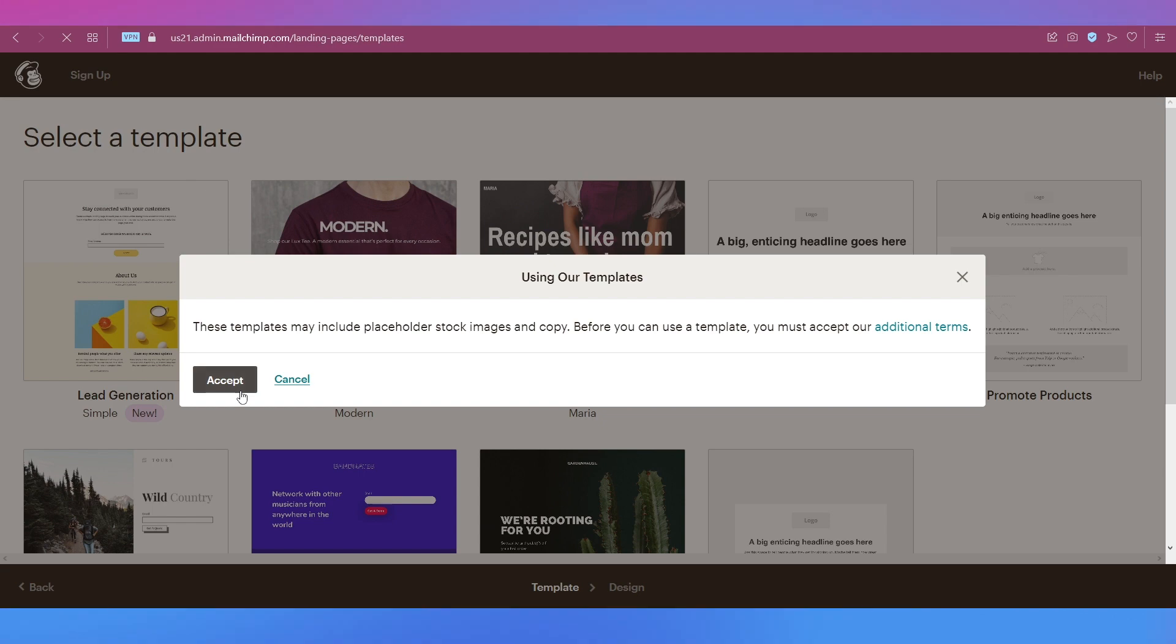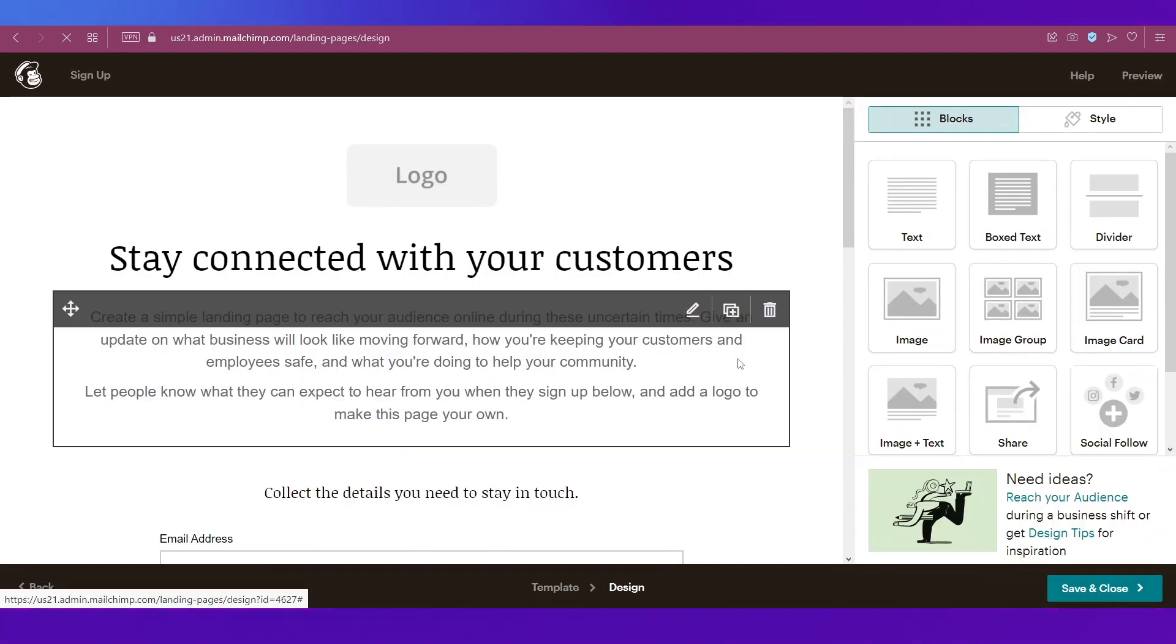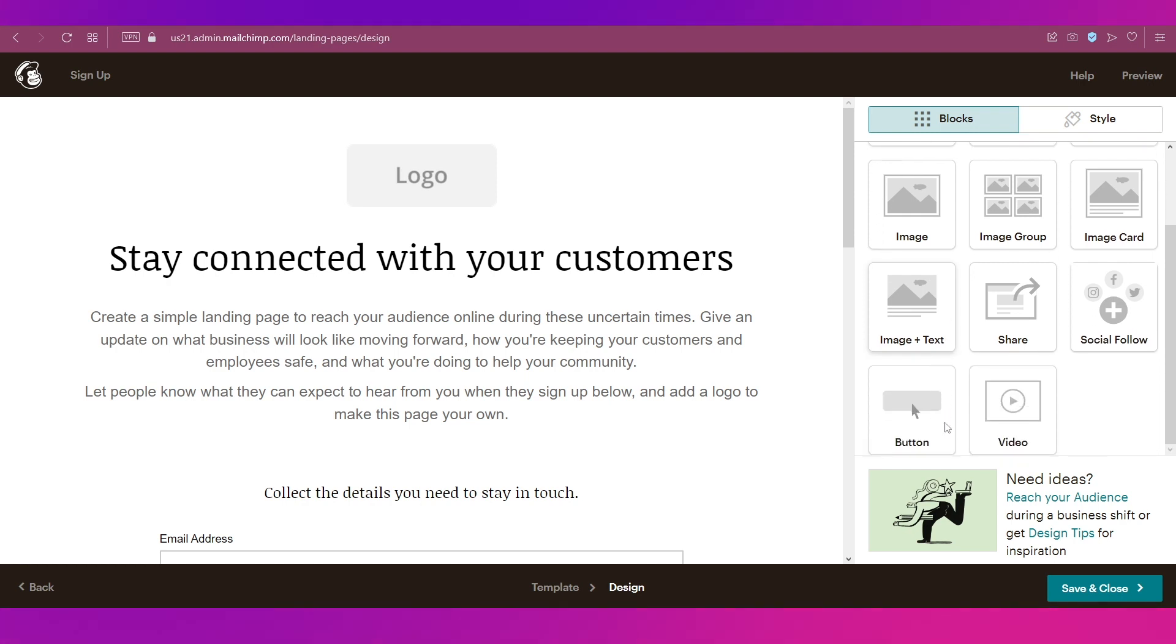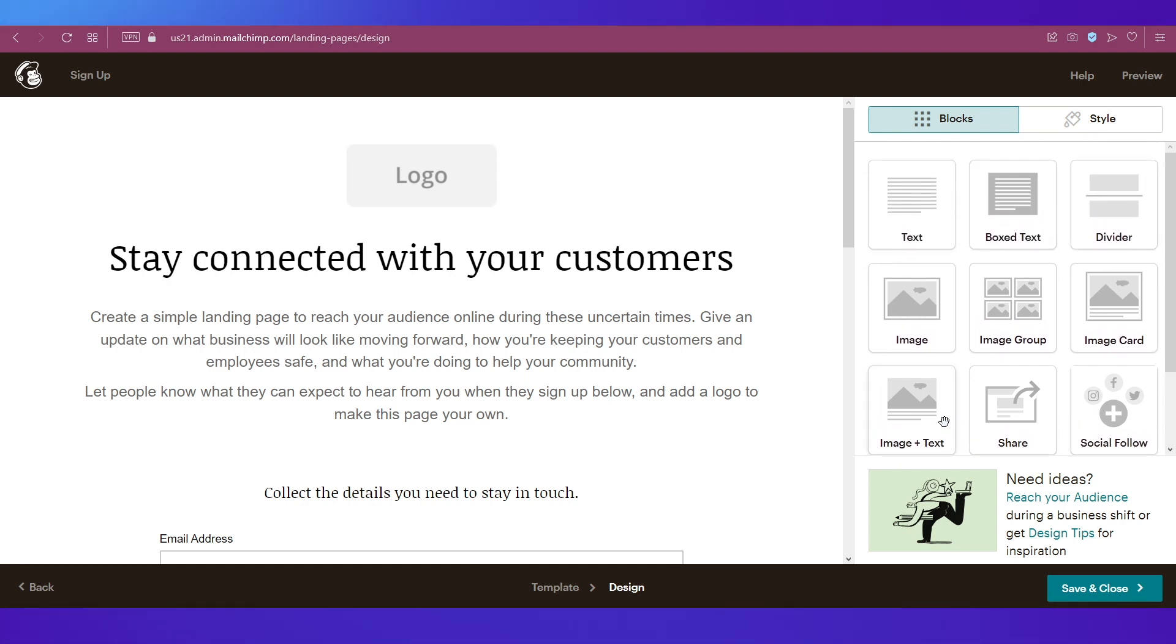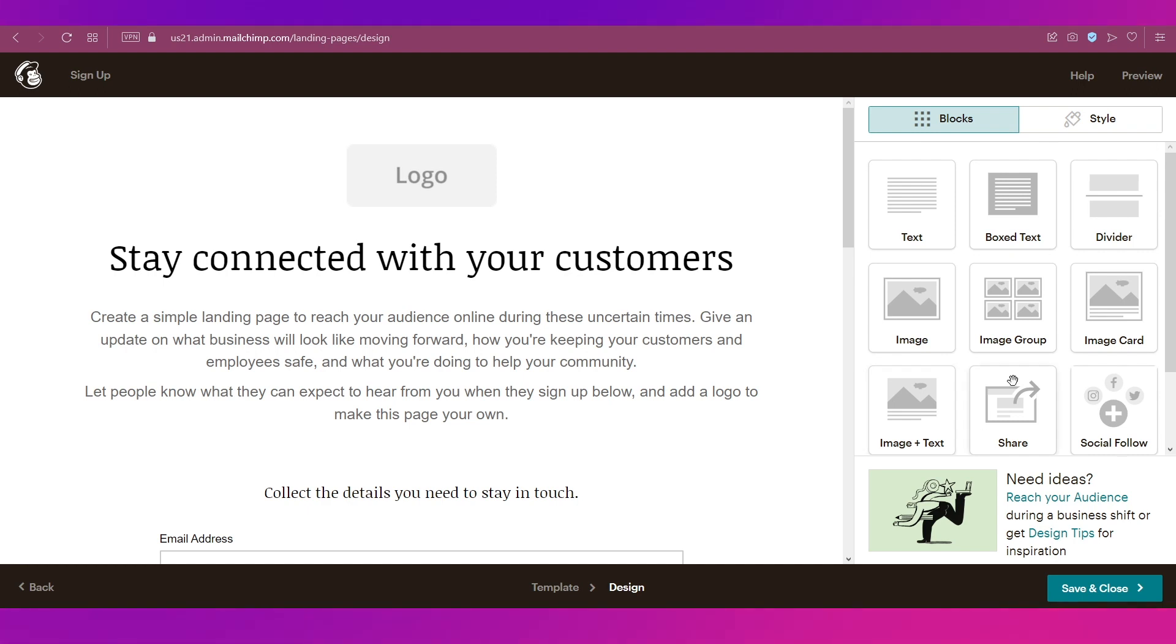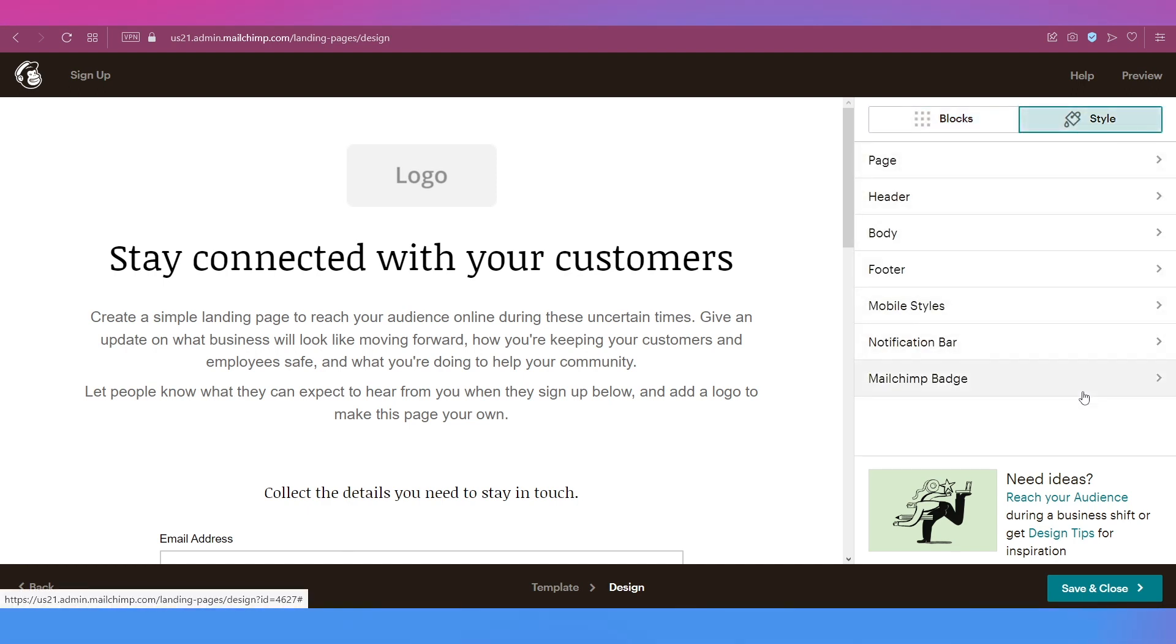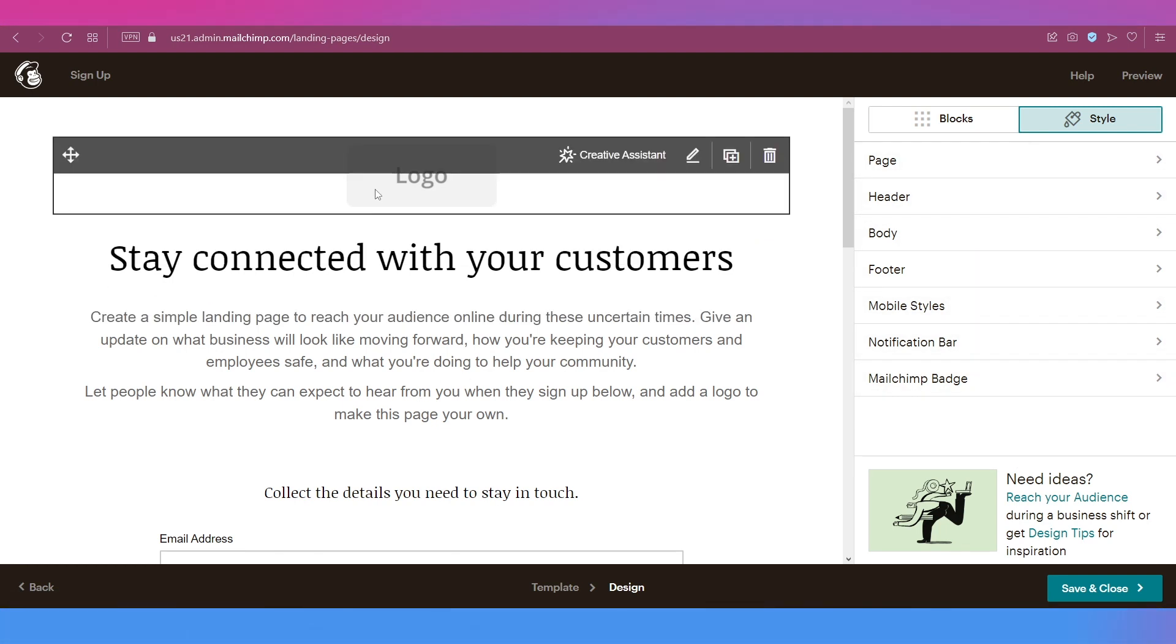This is a template editor page. On the right side, you've got lots of options under Blocks, so these are all items you can add on your signup page. Then there is also the Style tab where you can add a lot of options like page, header, body, footer, etc. And over here you can place a logo.